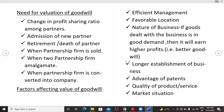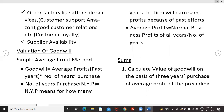Factors affecting the value of goodwill include: efficient management, favorable location, nature of business — if goods dealt with by the business are in good demand, it will earn higher profits and thus better goodwill — longer establishment of the business, advantage of patents, quality of products and services, market situation, and other factors like after-sale service, customer support (like Amazon), good customer relations, customer loyalty, and supplier availability.